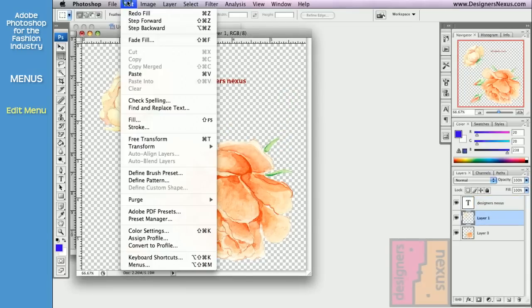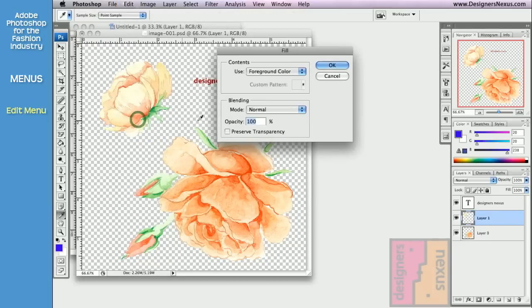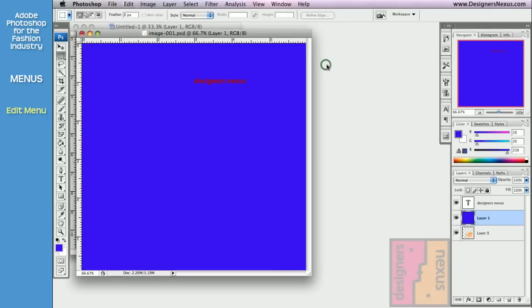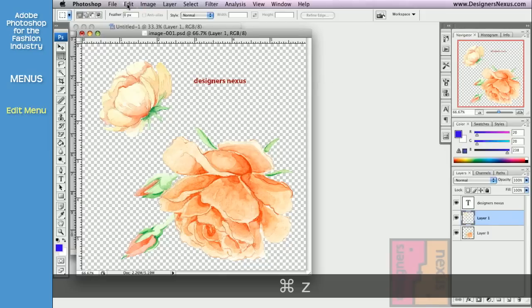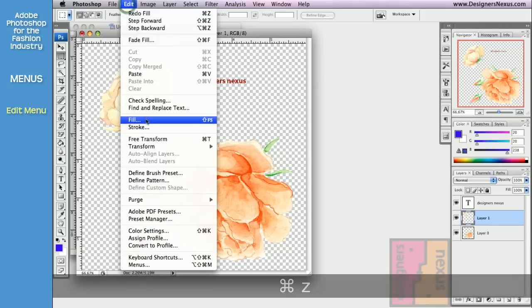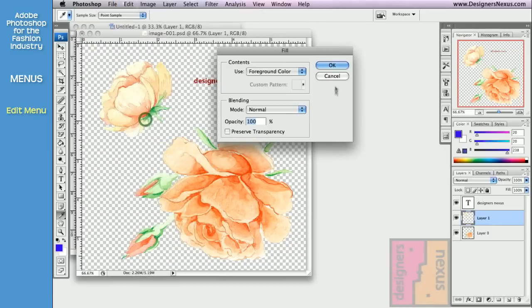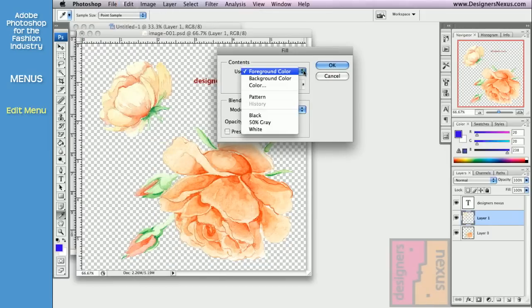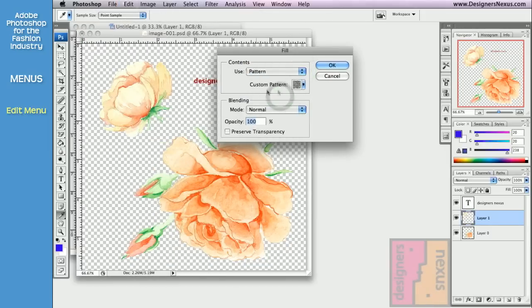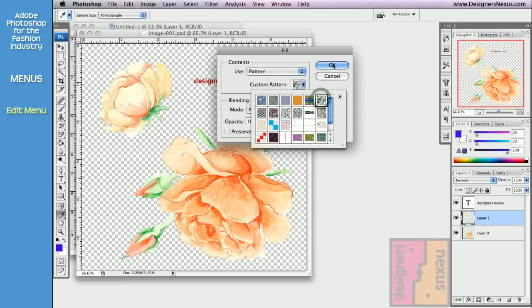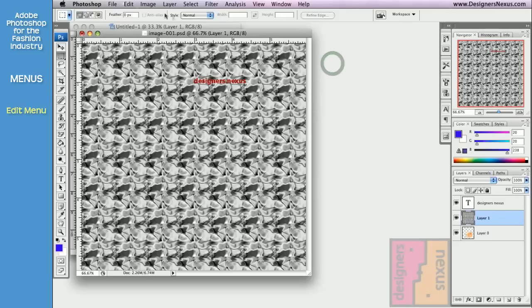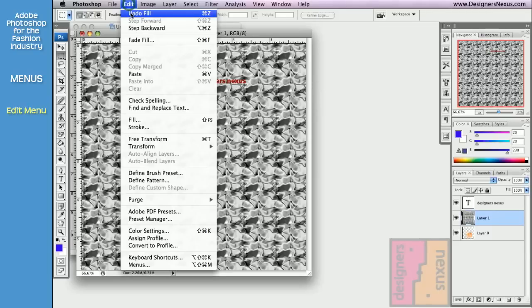The fill command in edit menu allows you to fill your document or selection with color, or pattern. By default Photoshop gives you a number of presets, but you can also create your custom pattern, which I will show you how to do later in this session.